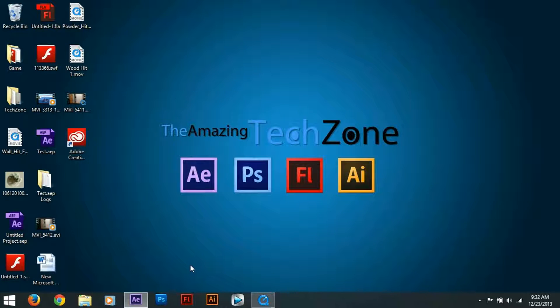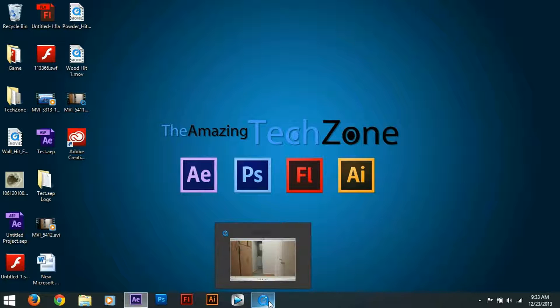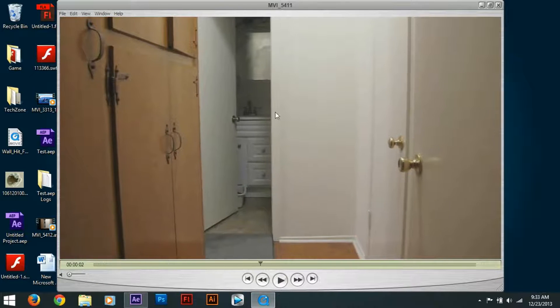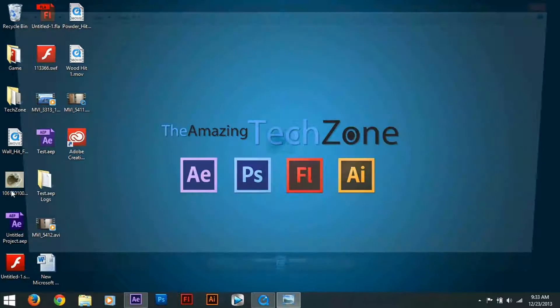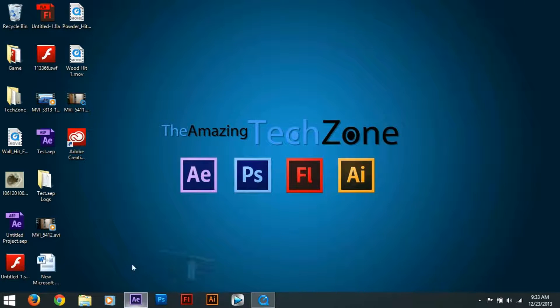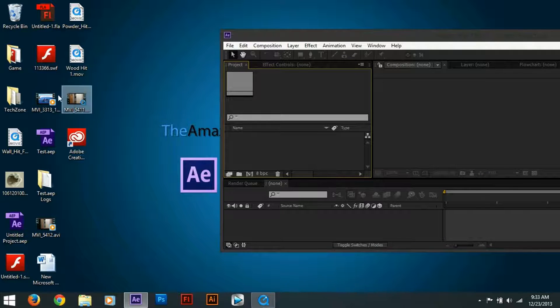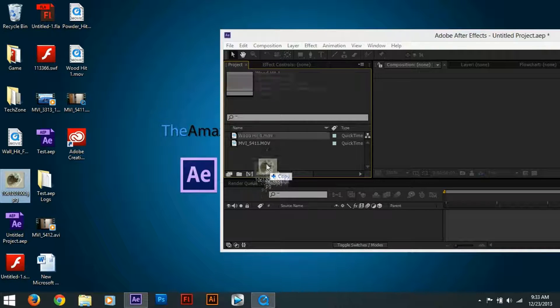So this is an example of what we're going to do today. What we need is our footage that we're going to be applying the effect to — this footage right here is perfect. We need a wood hit or some sort of smoke, and we need a bullet hit. I just found this on the internet by searching 'sheetrock bullet hit.' After you have that, open up After Effects and drag in all your footage. So we have three footage clips.